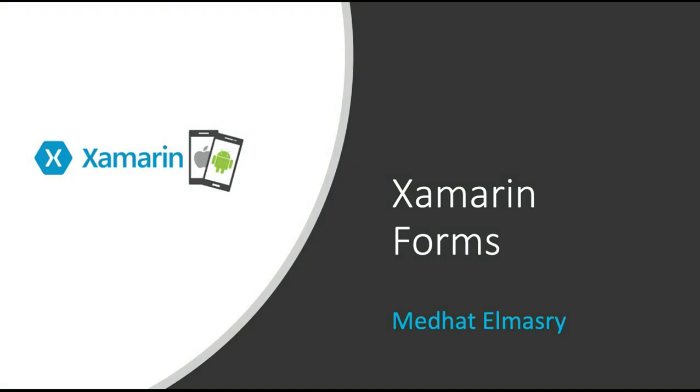Hi, my name is Medhat al-Masri and today I'm going to introduce you to Xamarin Forms.